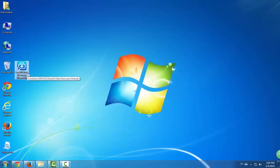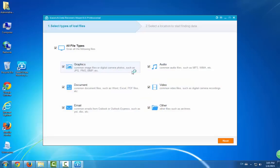You can download EaseUS Data Recovery Wizard online and then launch it. Here is the program.